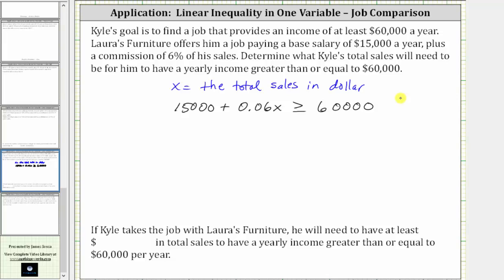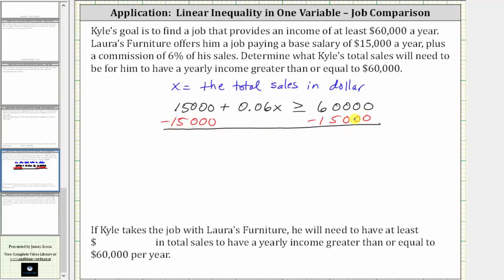Now we need to solve for x. The first step is to add or subtract to isolate the variable term. To undo positive 15,000, we subtract 15,000 on both sides. Simplifying: 15,000 minus 15,000 is zero, so the left side simplifies to 0.06x, which is greater than or equal to 60,000 minus 15,000, which is 45,000.